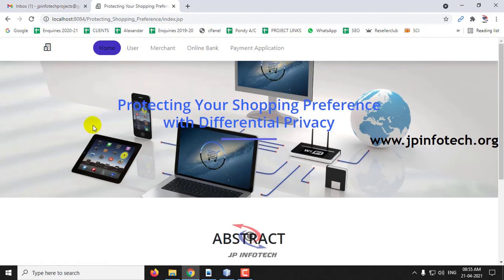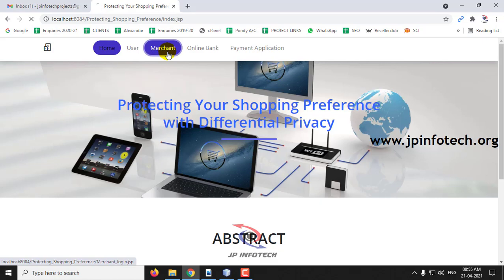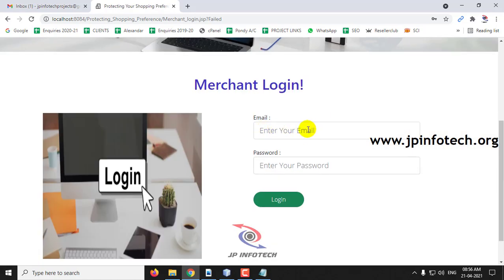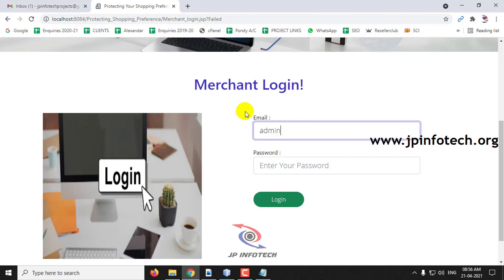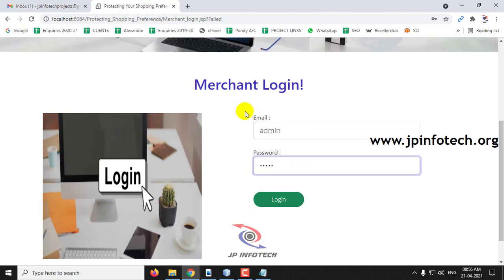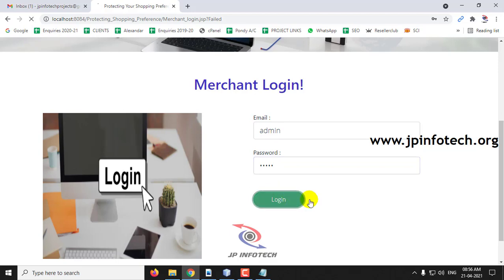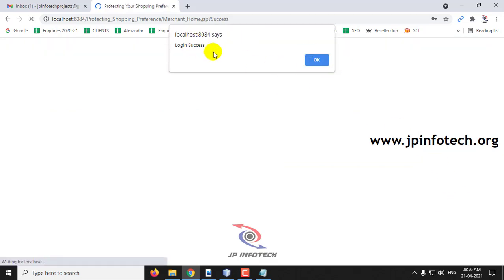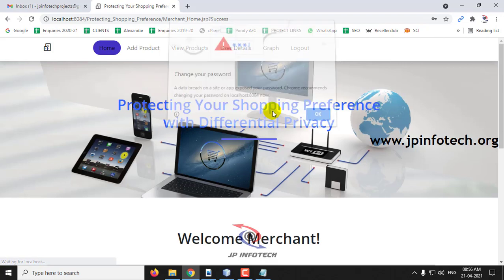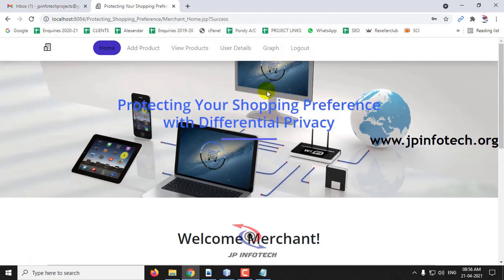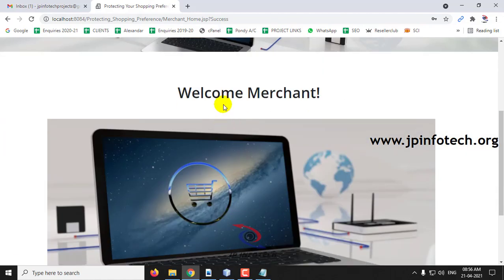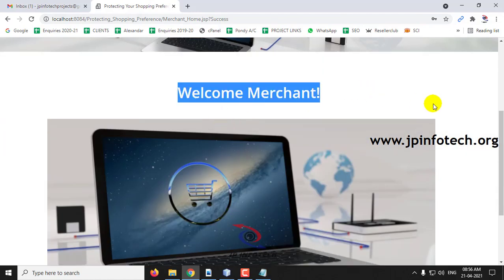Now let me log out and go to the merchant login. For the merchant login, enter email as 'admin' and password as 'admin' and click Login. The login is successful — click OK. In the merchant login, you can see the option for adding products. This is the welcome screen of the merchant.